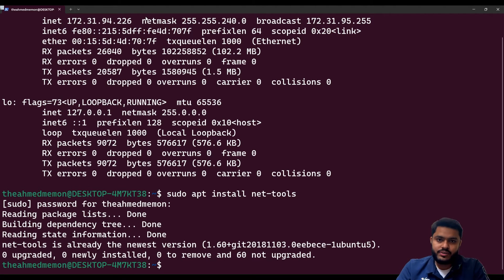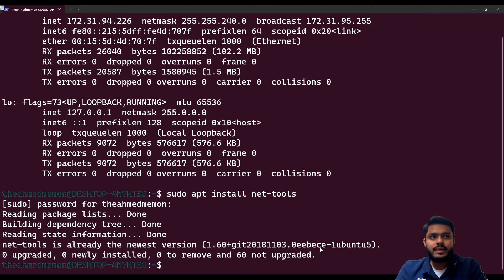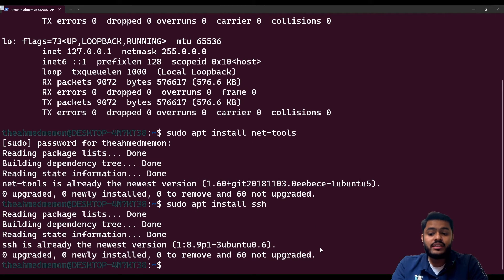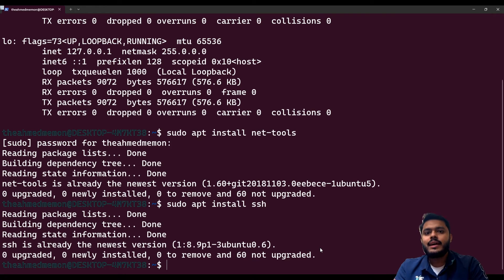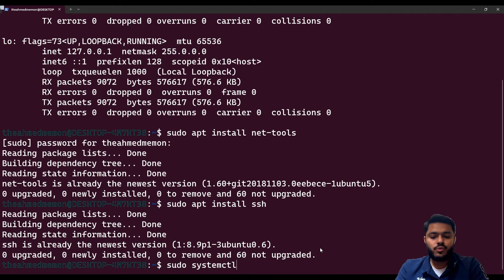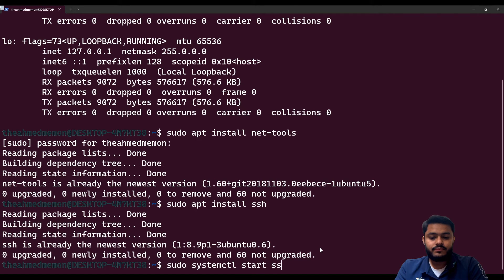After getting the IP of our system, we need to install one more utility — SSH — so we can connect our Ubuntu from Windows. Run 'sudo apt install ssh'. Once SSH is installed, you need to enable it. Run the command 'sudo systemctl start ssh' — the same type of command you ran when starting Redis.